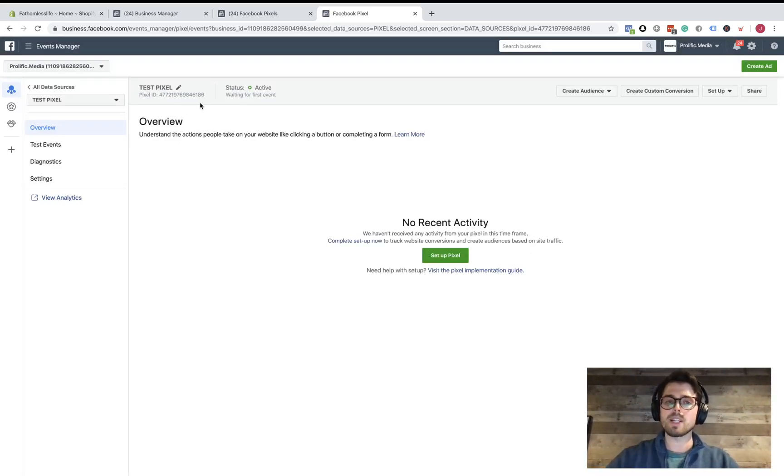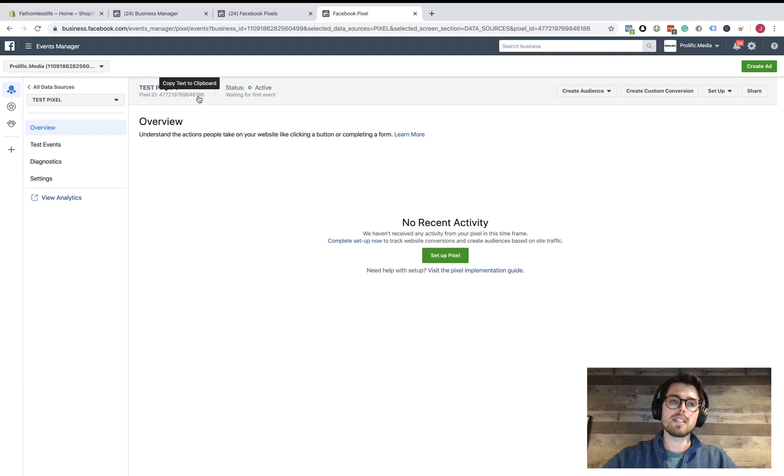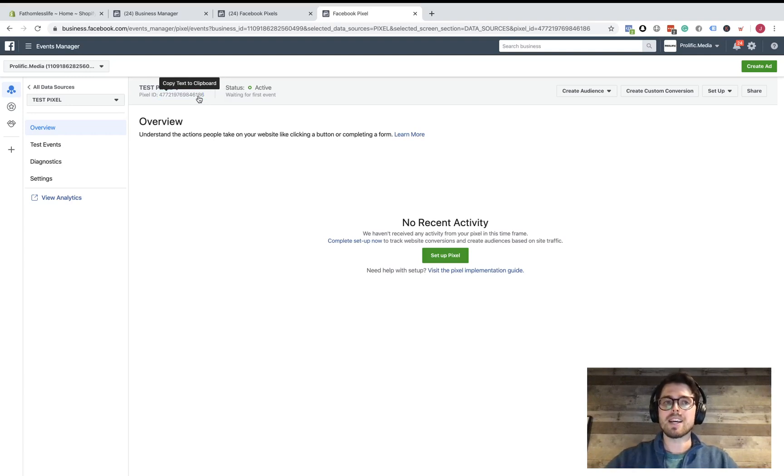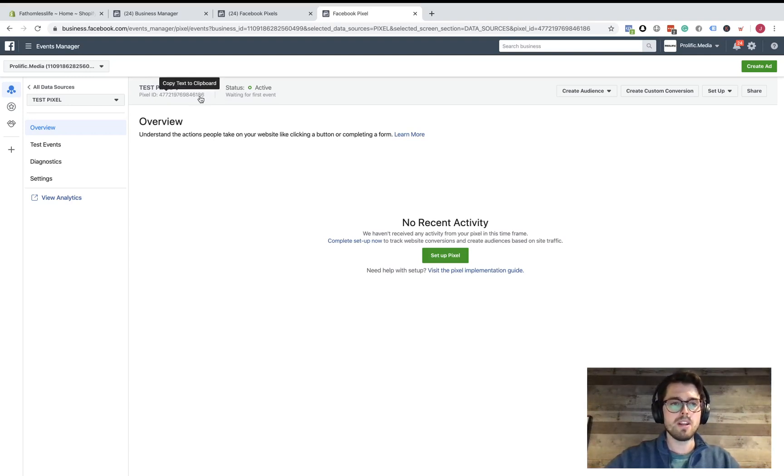Once you click Cancel, it brings you to this page. So here's our Test Pixel, then here's our Pixel ID. When you hover over the Pixel ID, it's going to prompt you to copy text to clipboard. So all you have to do is click on it and it's going to copy that ID code for you, that way you don't have to type in all these random numbers.